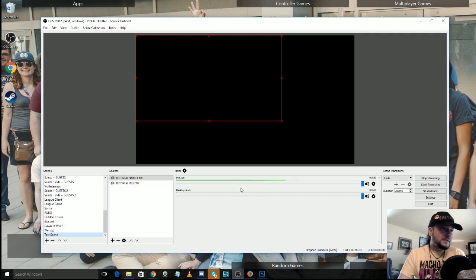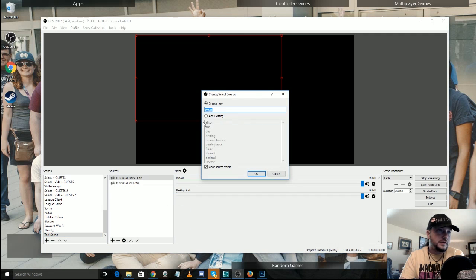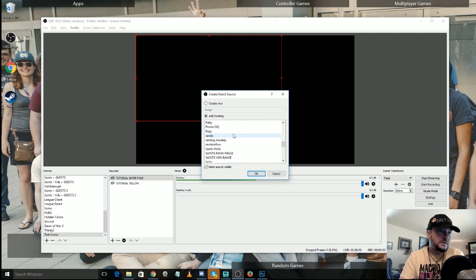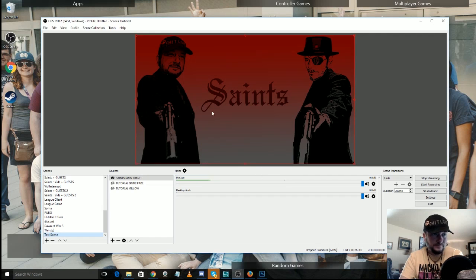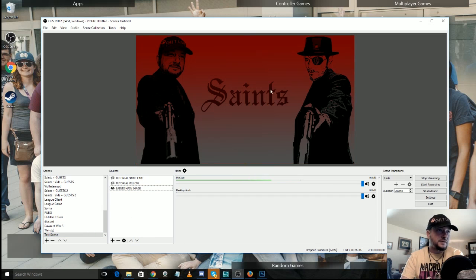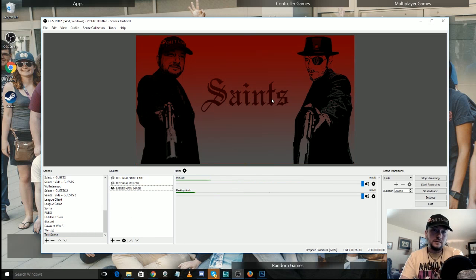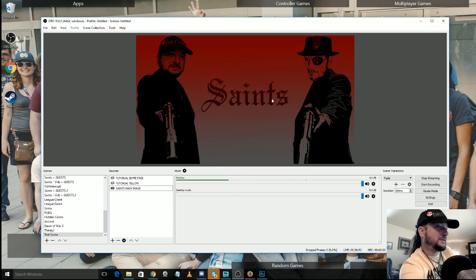First and foremost, let's grab a background. We'll grab one of the Saints ones, Saints main image. And we'll make sure that's on the bottom, everything else is going to be up on the top. And people start messaging me on Skype. Let me turn that off.